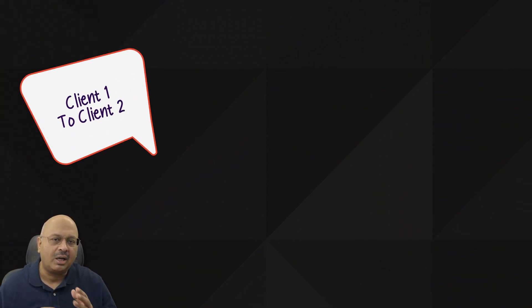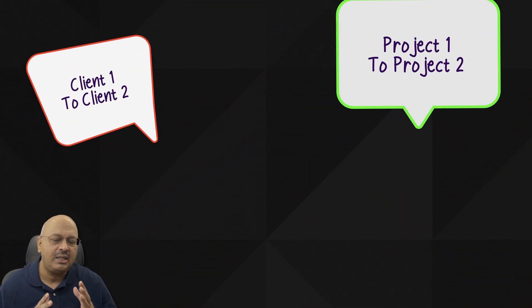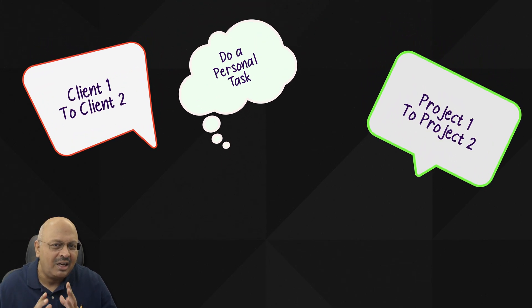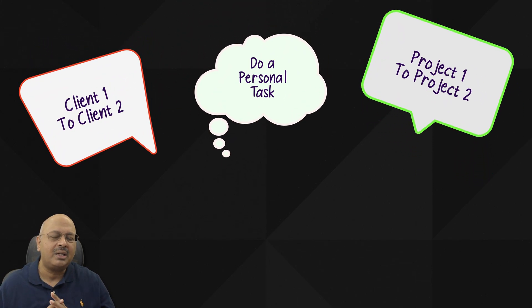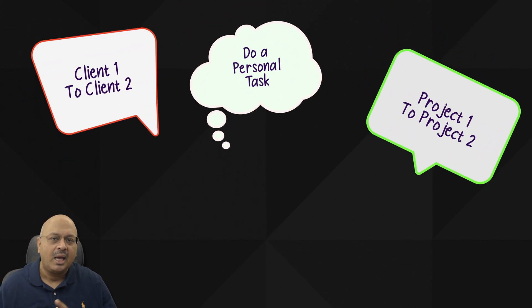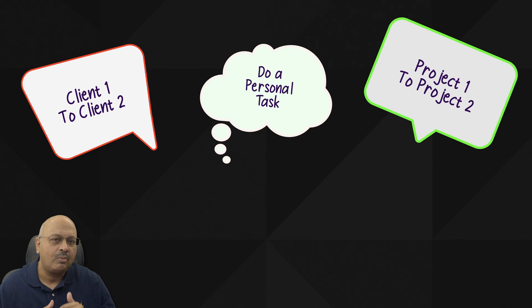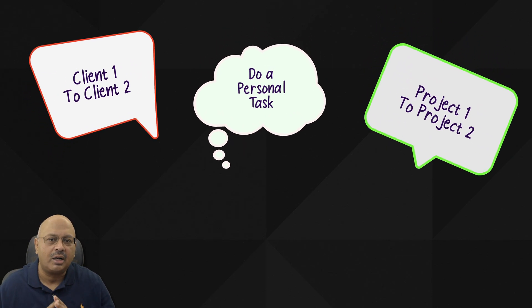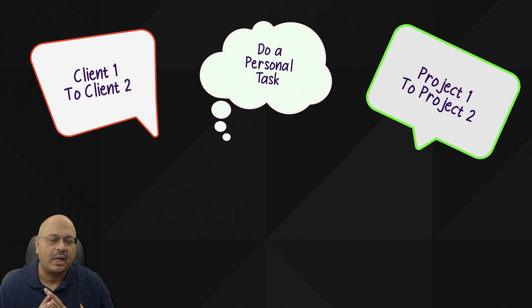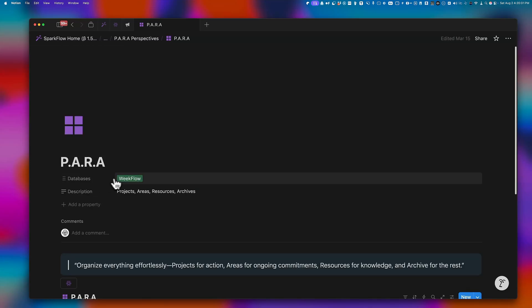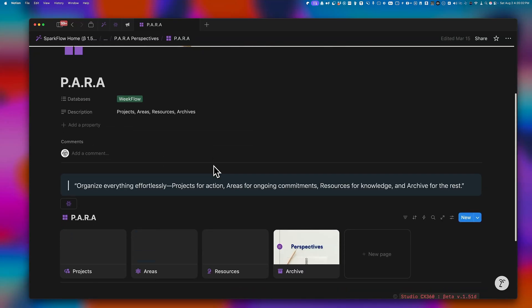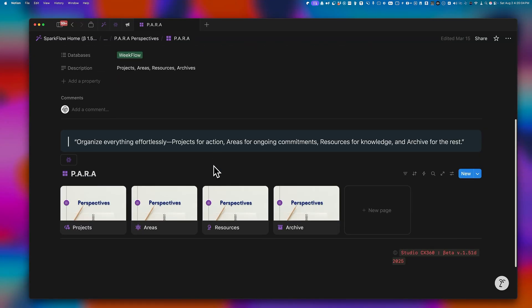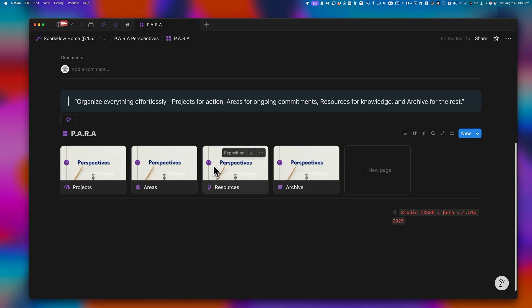Some examples where I would use this include switching between different clients or team projects. Sometimes I suddenly remember a personal task I need to complete and can switch to my personal workflow without interrupting my work activities. Or if I use something like PARA, I can switch between projects, areas, resources, and archives almost instantly.